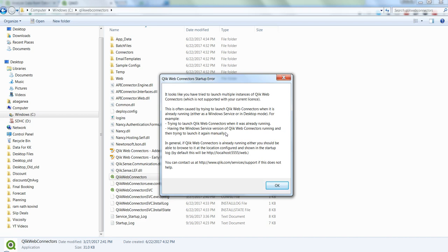And I'm trying to run it again and I need to go into this link: HTTP colon slash slash localhost colon 5555 forward slash web and then I can see my connectors.